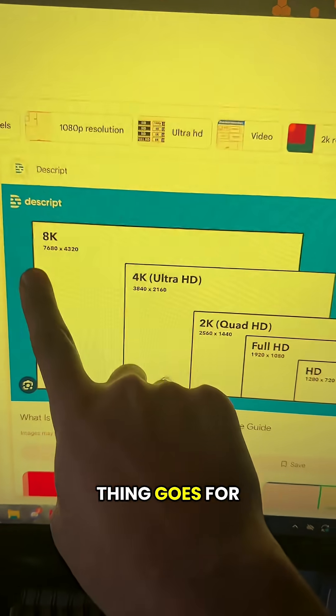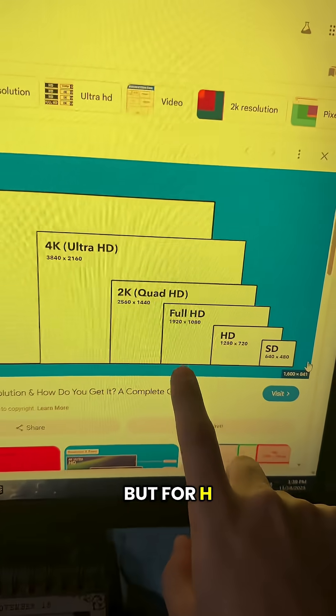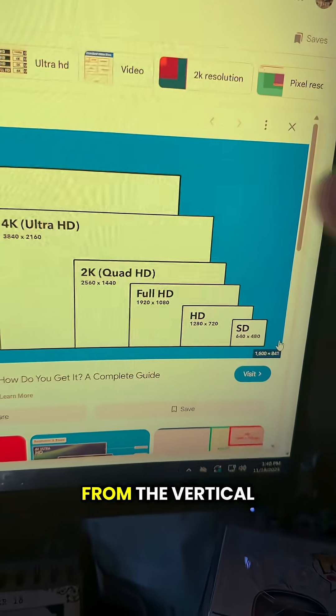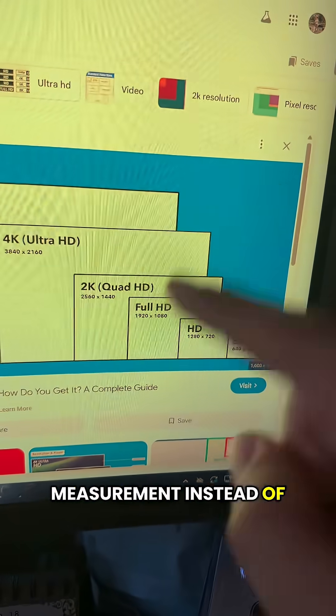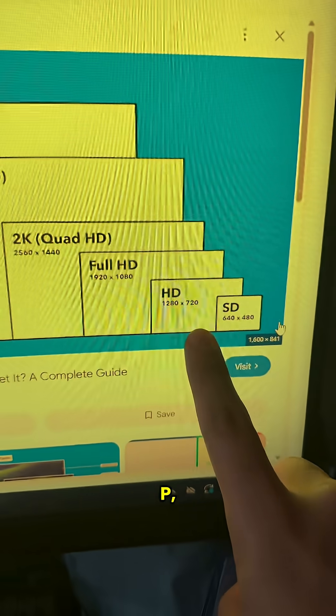The same thing goes for 8K and 2K, but for HD it's a little bit different — the name comes from the vertical measurement instead of the horizontal. That's why you're familiar with 1080p, 720, or 480.